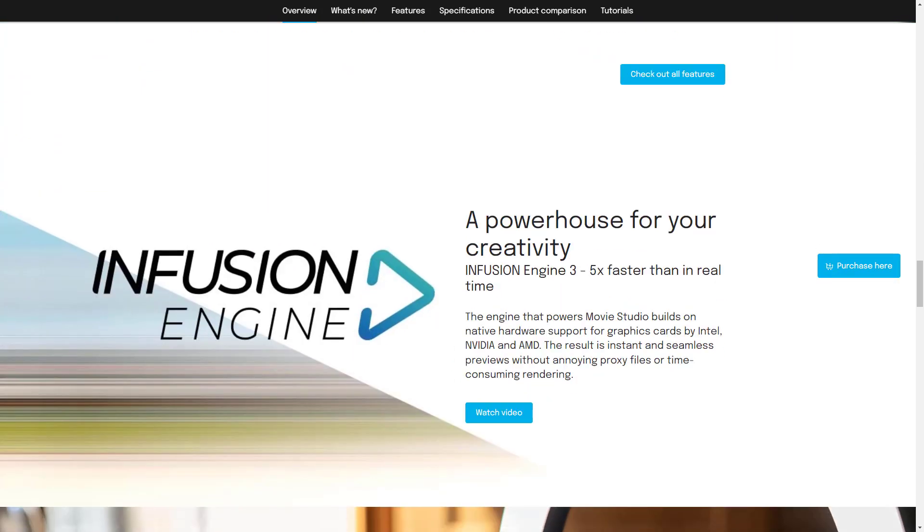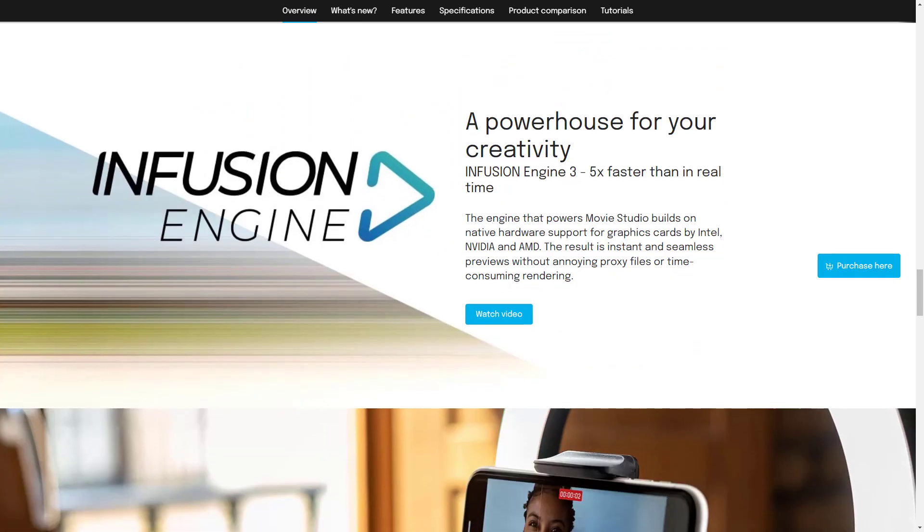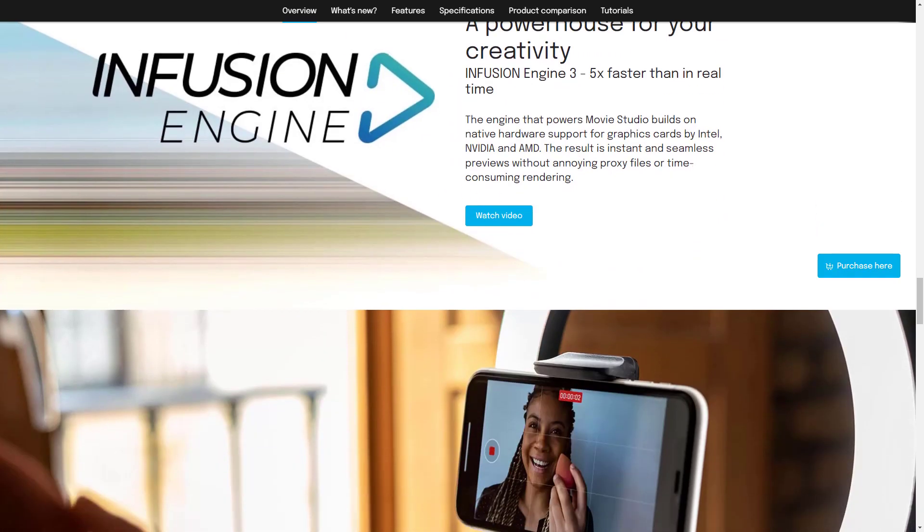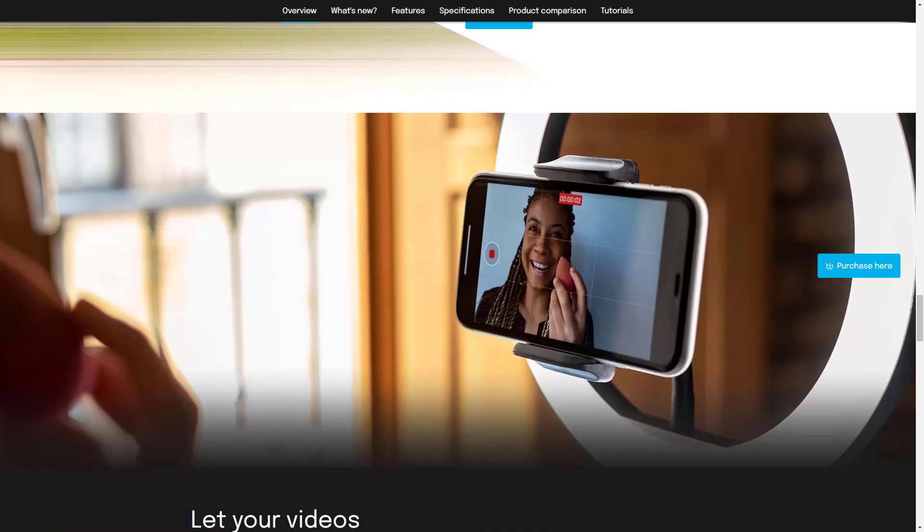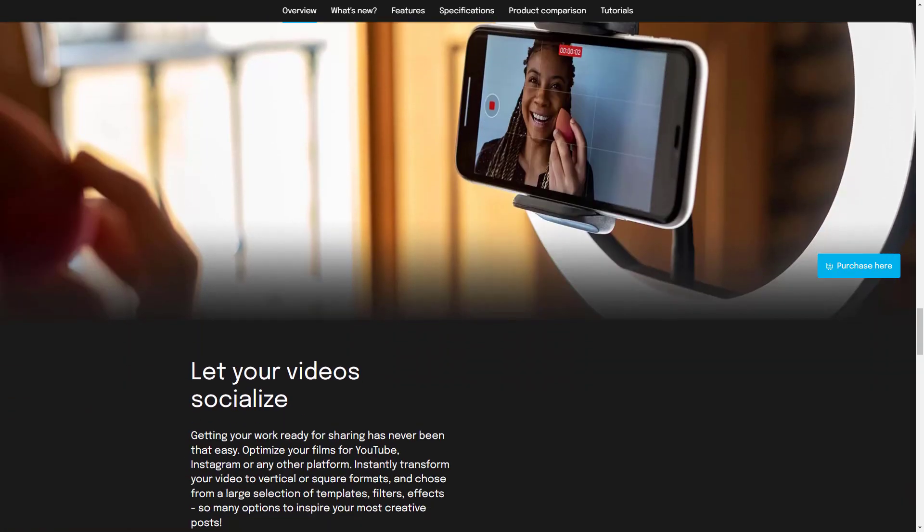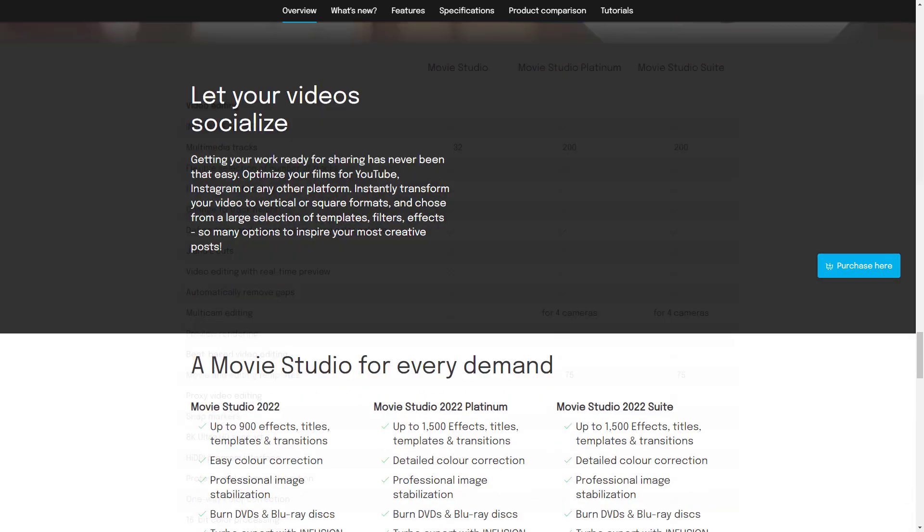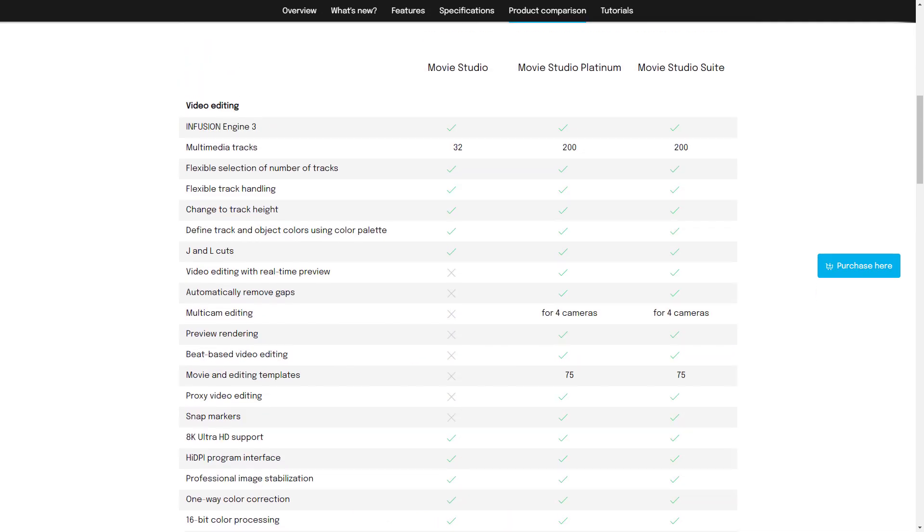In this video we're gonna find out together what has changed in the new version of movie studio. More specifically, we will be reviewing the movie studio 18 platinum edition.